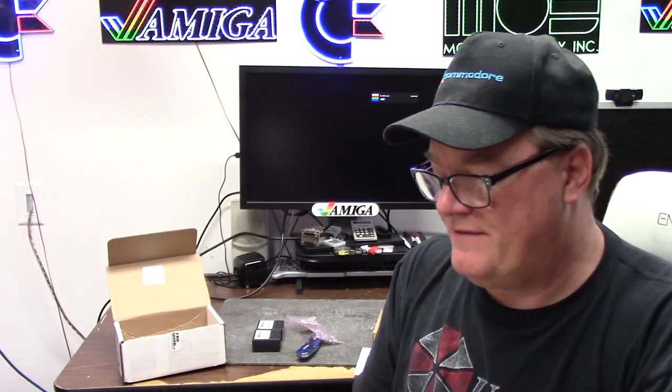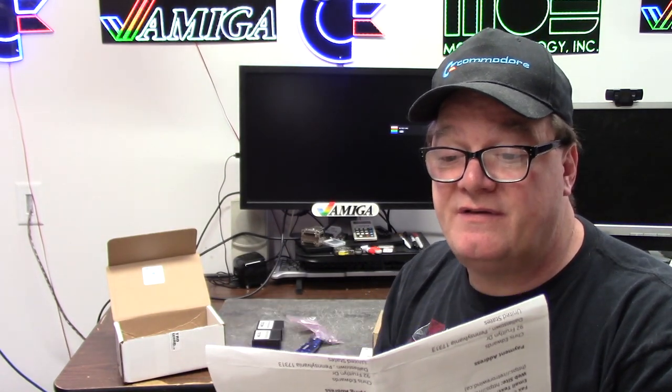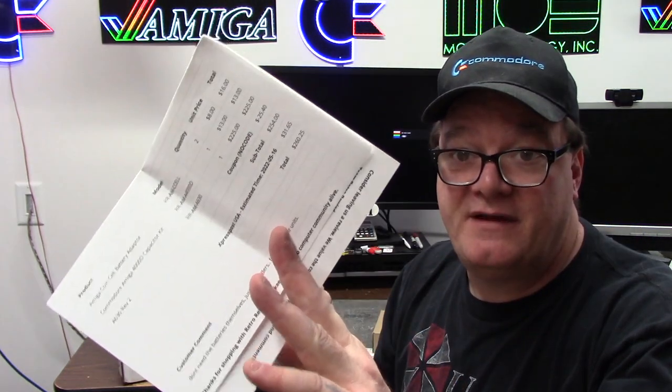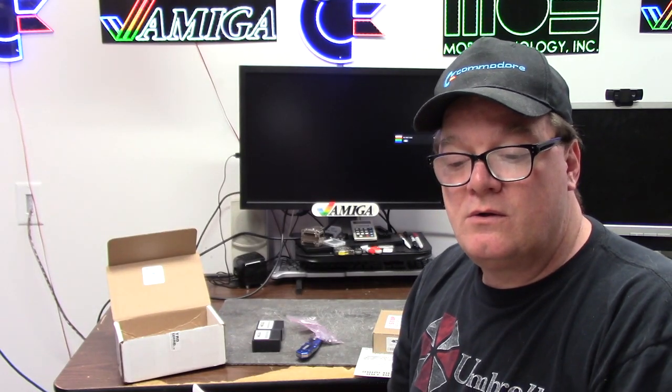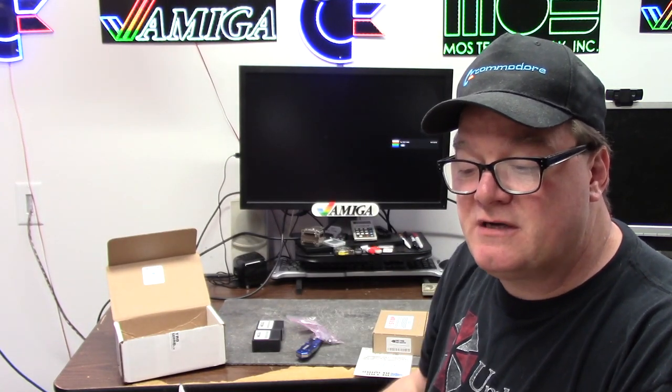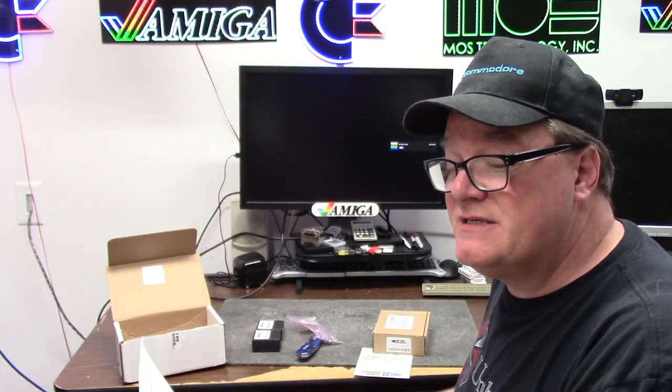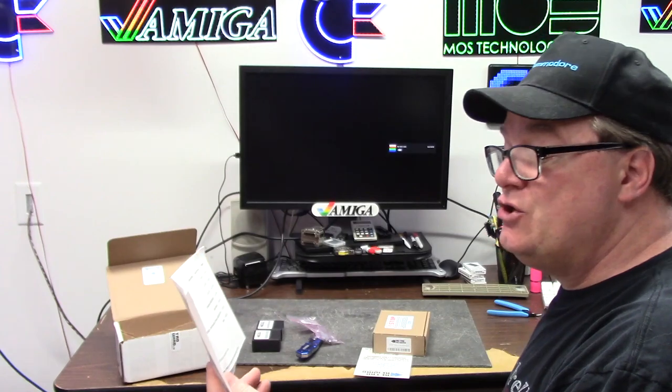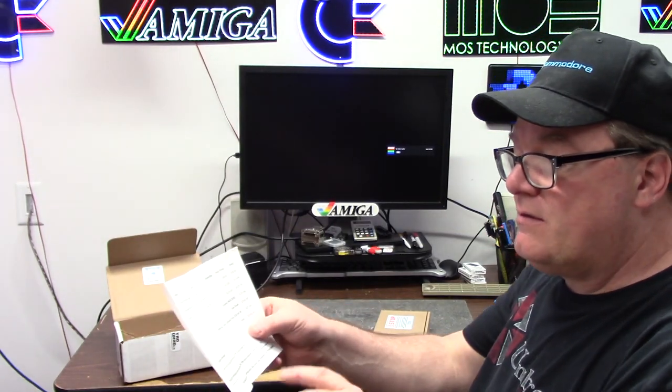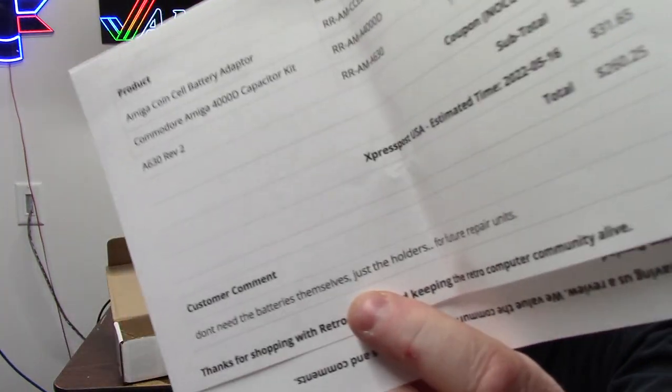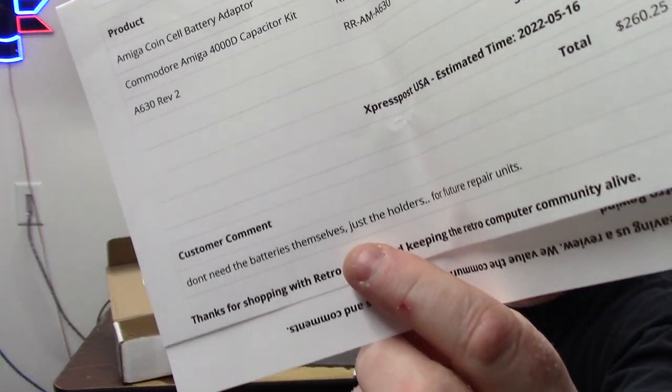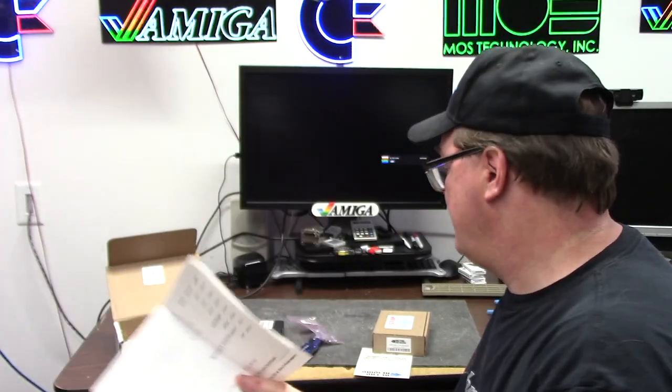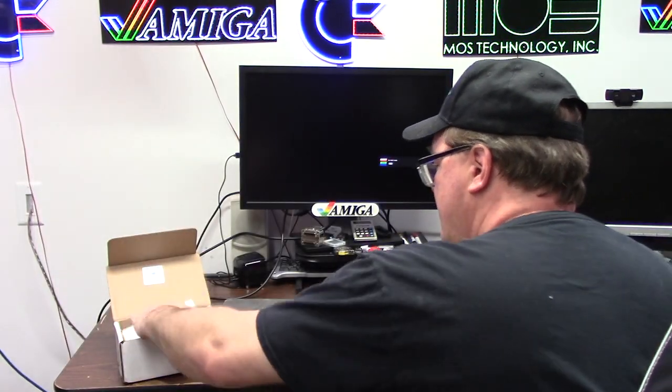If you're interested in saving 10% off, enter the code NOCODE at RetroRewindCA when you check out and you can save a lot of money. I saved $25 on my own order. So I ordered two coin cell batteries, a capacitor kit, and an A630 REV2. I told them I don't need the batteries, just the holders for future repairs.